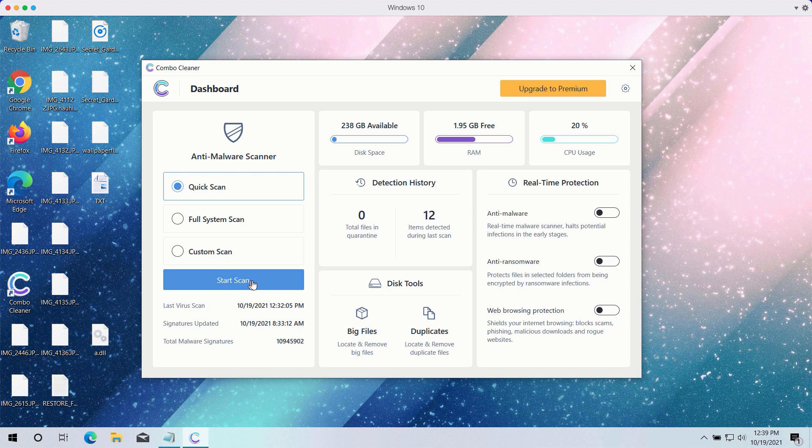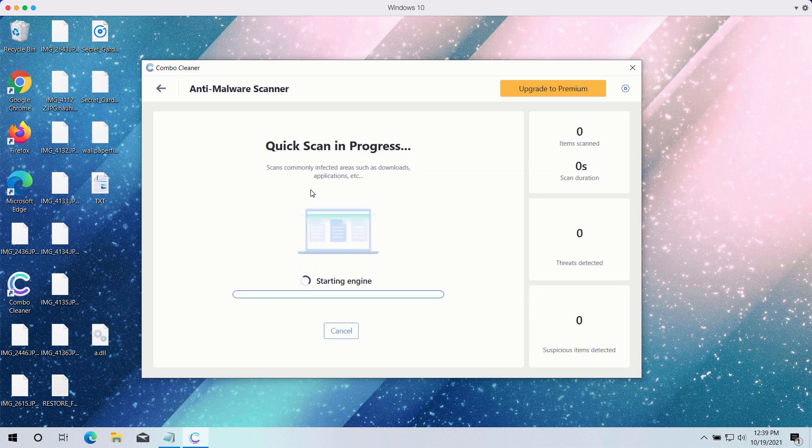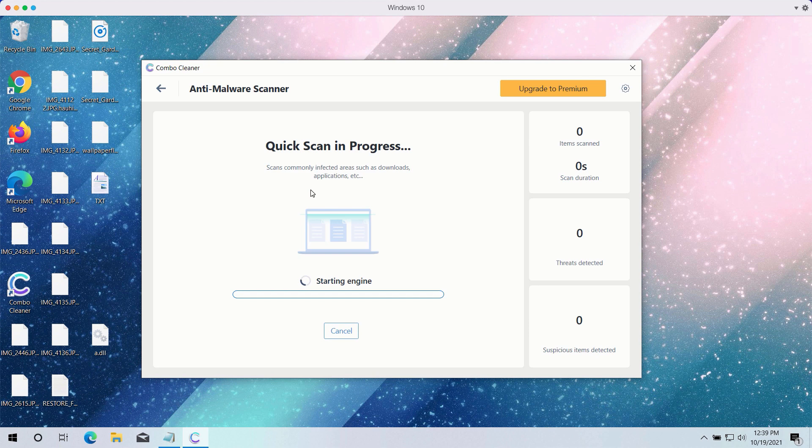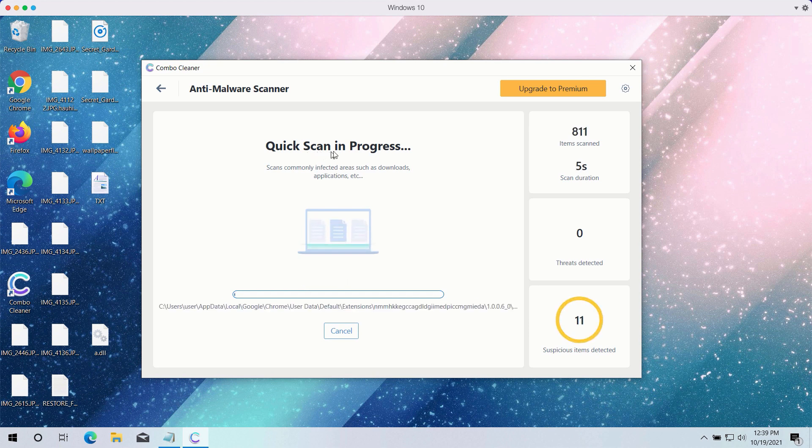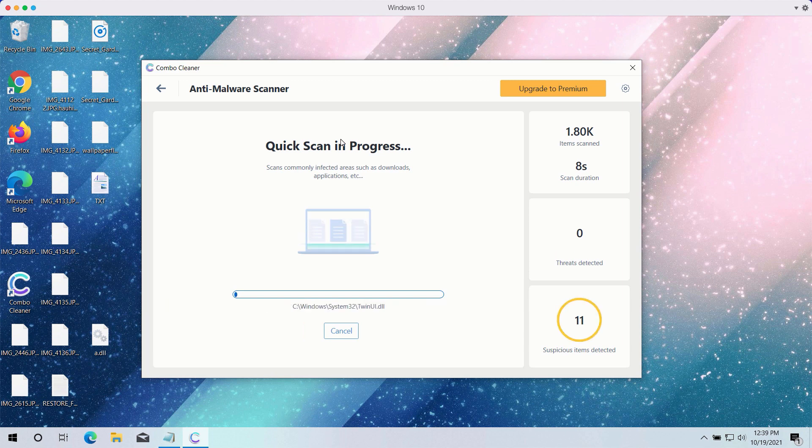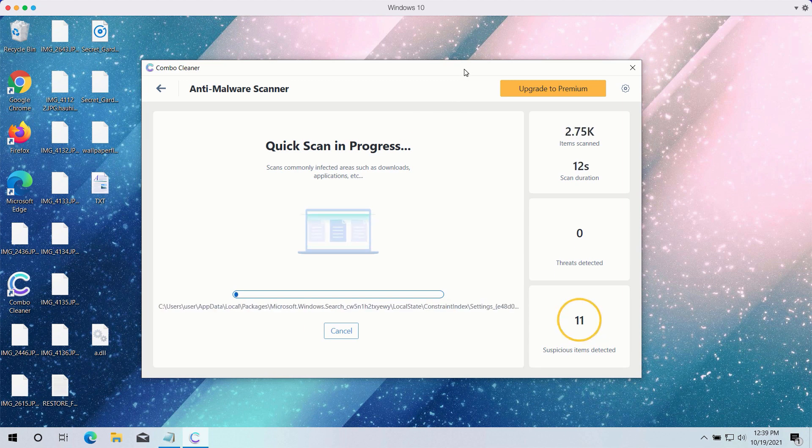Click on the start scan button to begin the detailed investigation of your computer. The quick scan will be in progress and it may take a while until the quick scan is completed.